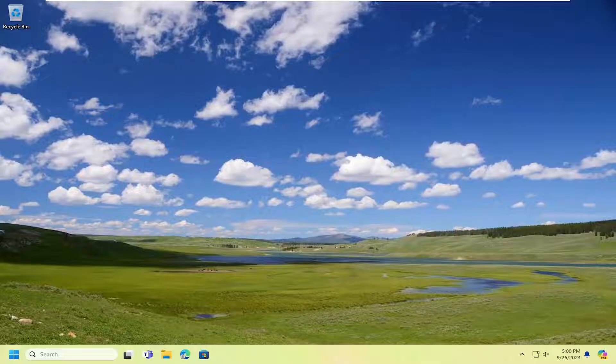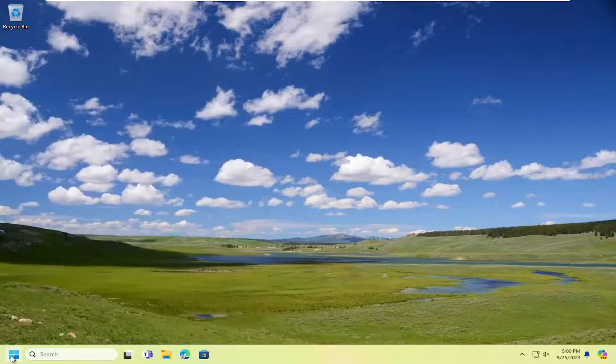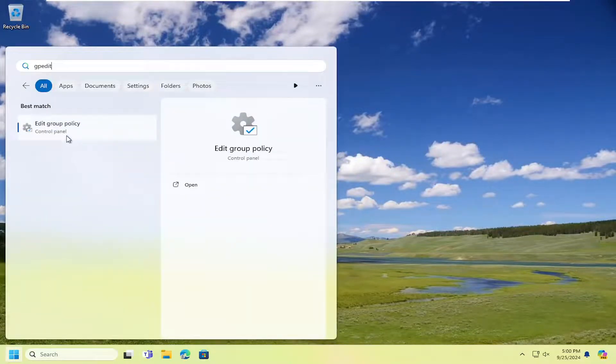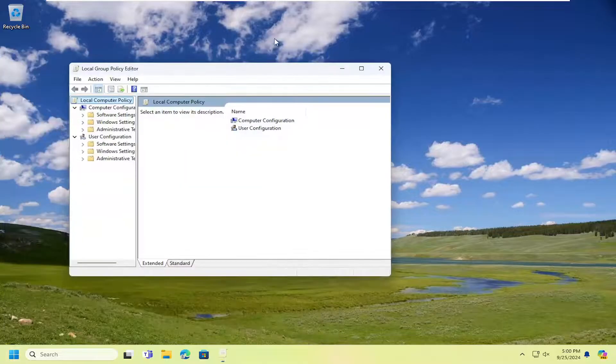Something else you can try here as well. If you're running Windows 10 or Windows 11 Professional or higher editions, you could open up the search menu and type in gpedit. Best match will come back with Edit Group Policy. Go ahead and open that up.